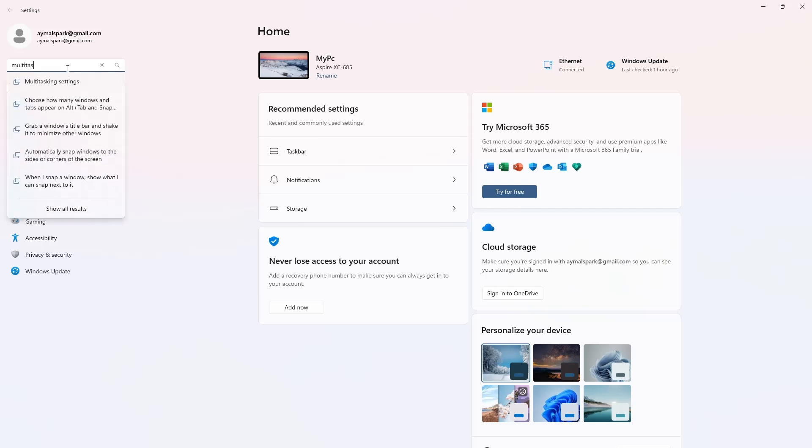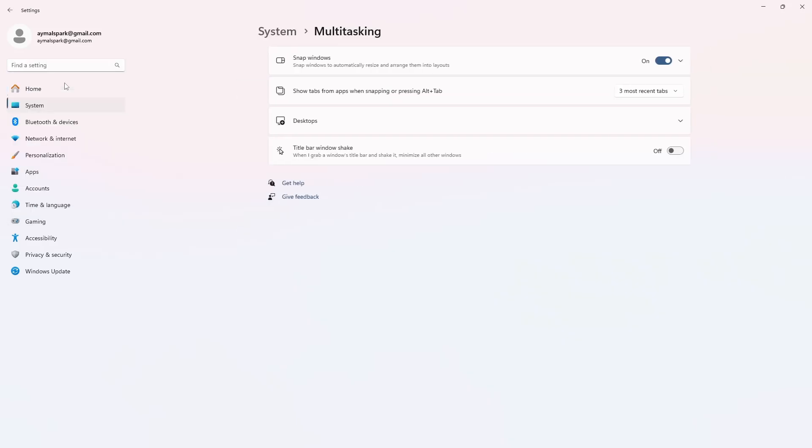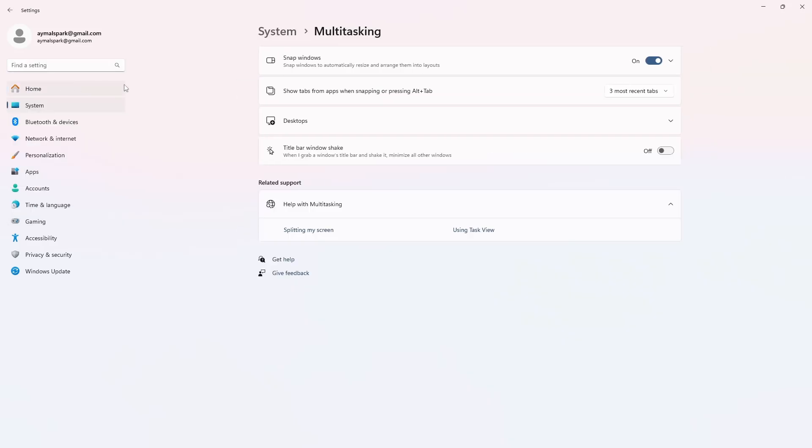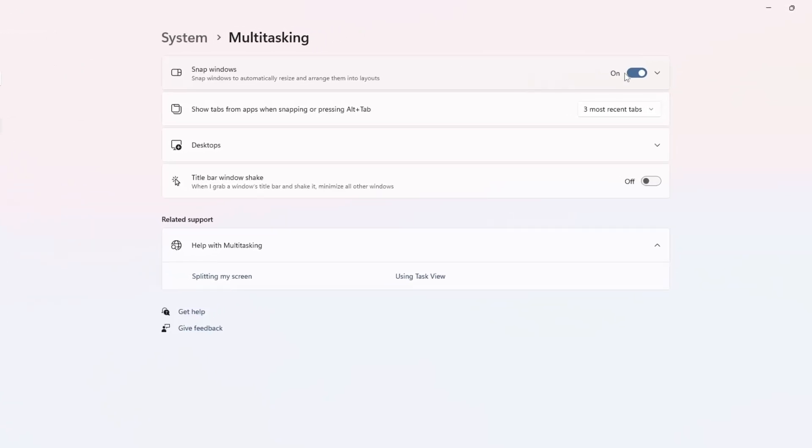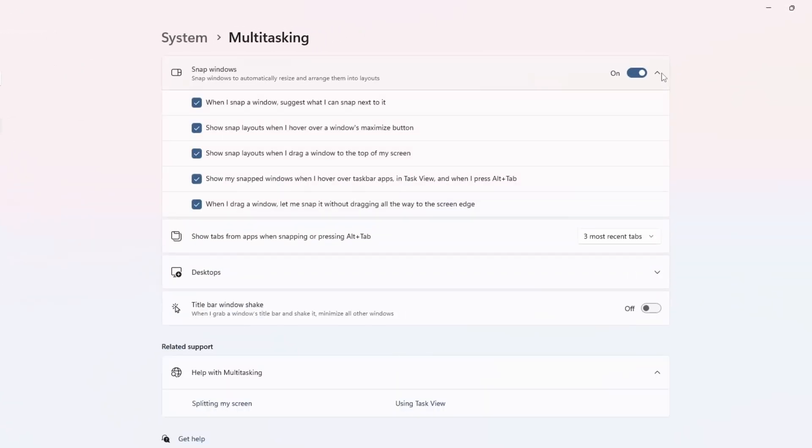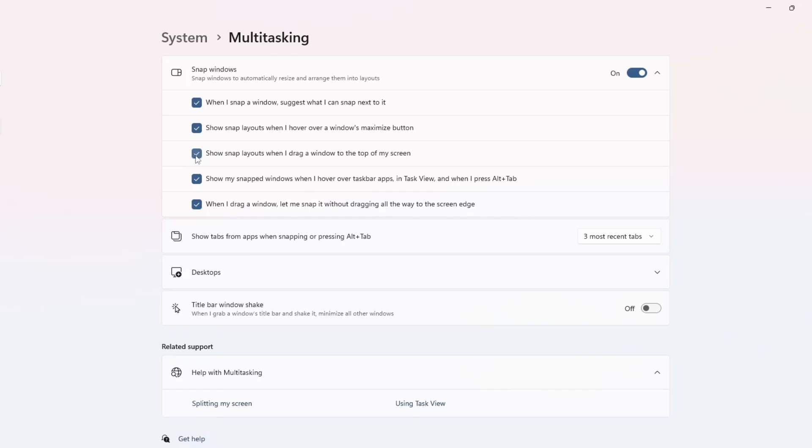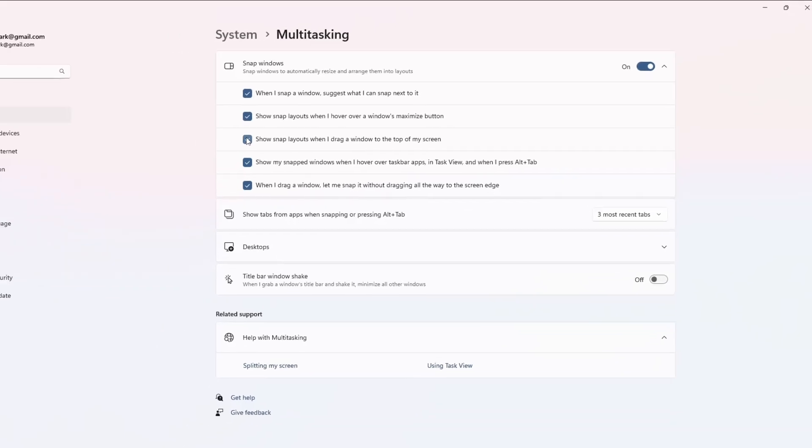Inside the Multitasking menu, look for the Snap Windows section. Click the drop-down arrow next to it to expand the options. One of the options says, Show snap layouts when I drag a window to the top of my screen. You will see a checkbox next to it. Simply uncheck this box.